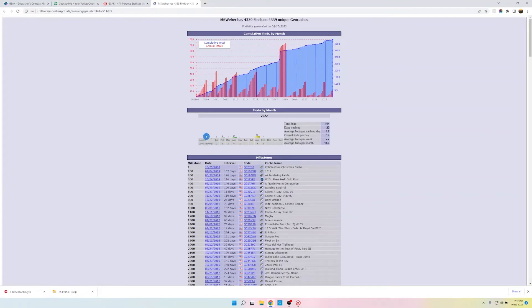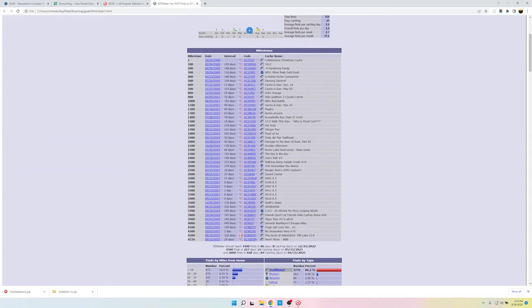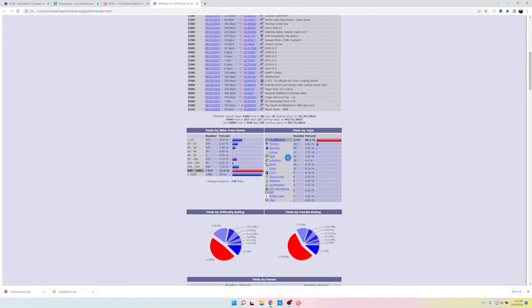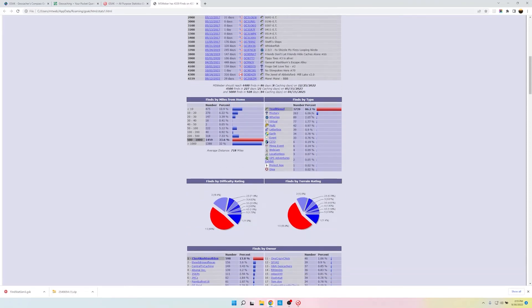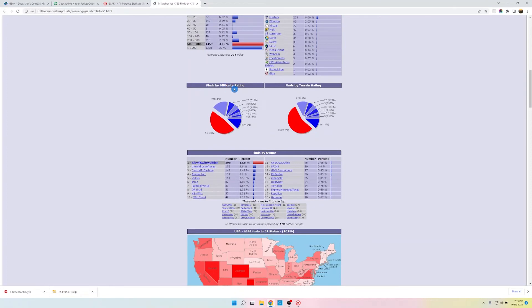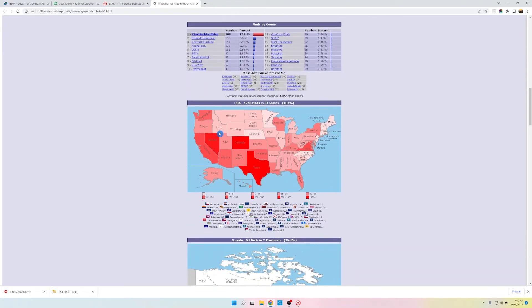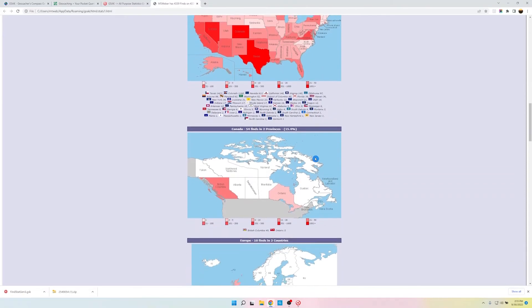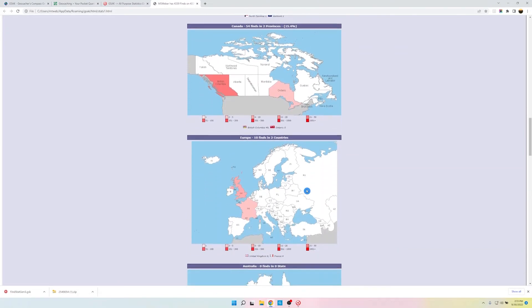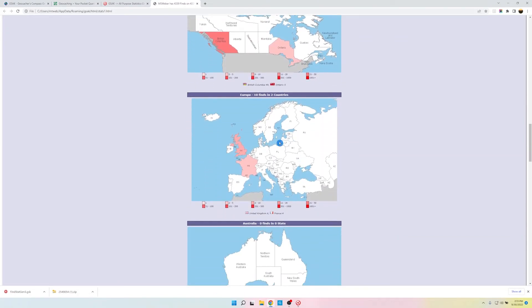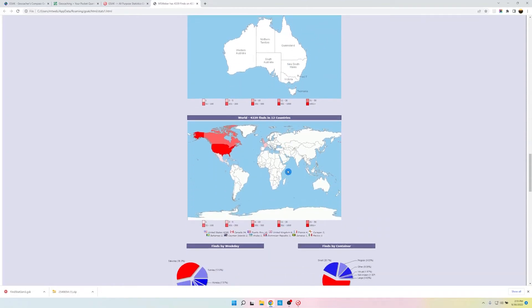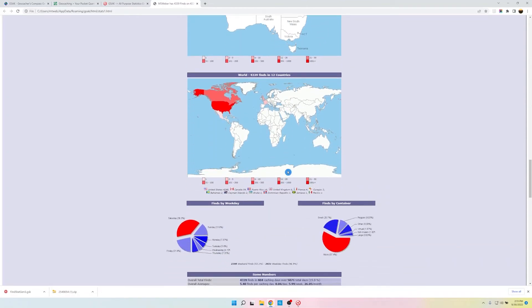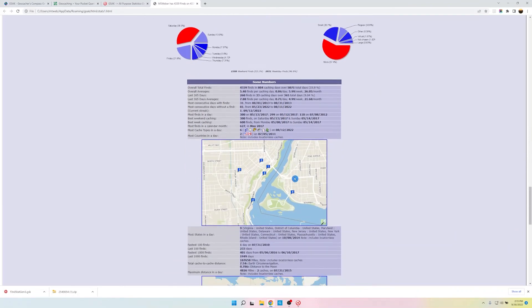All right, and here we go, a nice, clean output. It has opened up Chrome and put the output of my statistics in a very easy-to-read manner. And if you notice, here's all milestones. Here's your finds by miles from the home. Finds by type. Finds by difficulty rating. Finds by terrain rating. Finds by owner. Here's a map that includes all the United States that I have cached in. 51, because it includes the District of Columbia as a state. Here are the provinces in Canada, Europe. Sad to say, nothing in Australia. And so here are all the stats that I asked for.